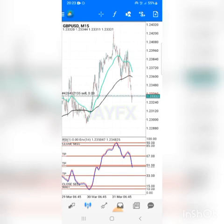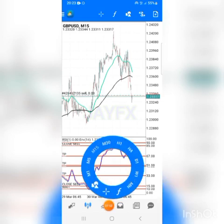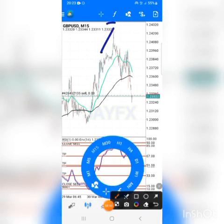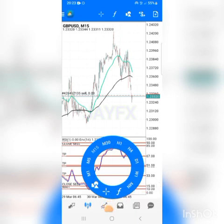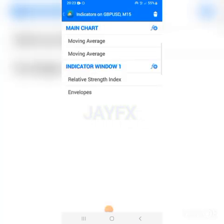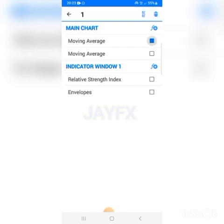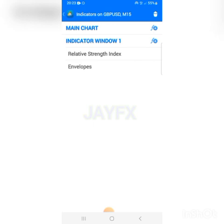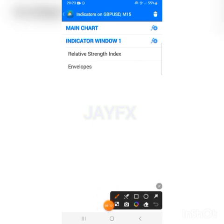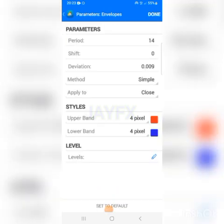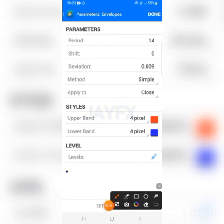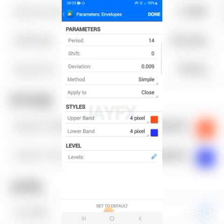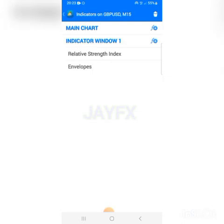After setting the RSI, go back to your indicators — f-sign — click on it. Now we're looking for 'Envelope.' Click on it and you can see the setup. Do the same as before, then click done and come back.